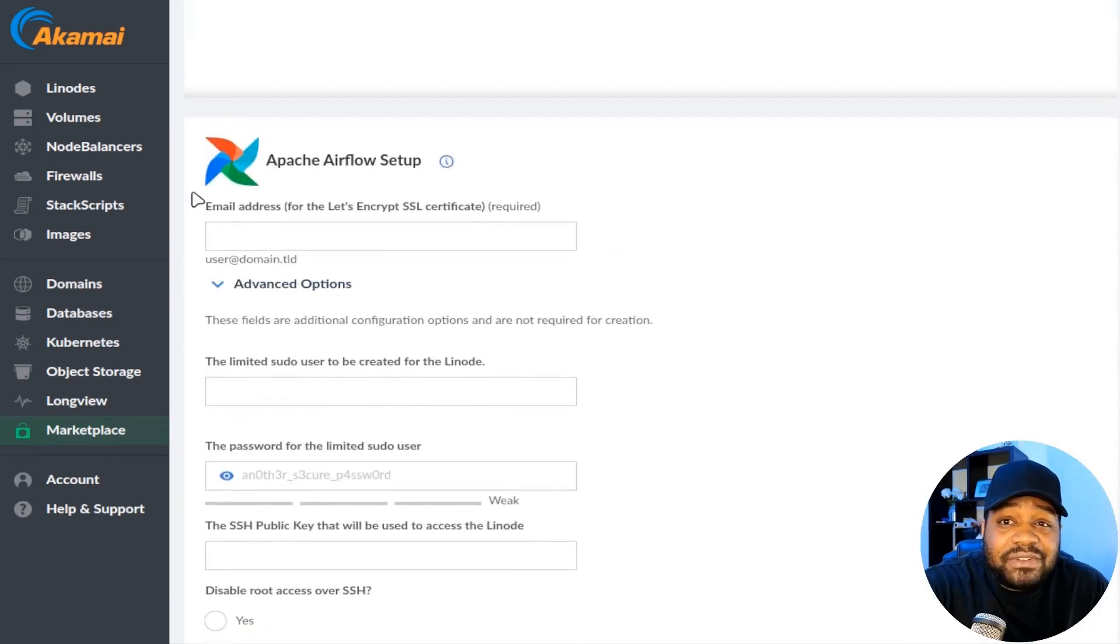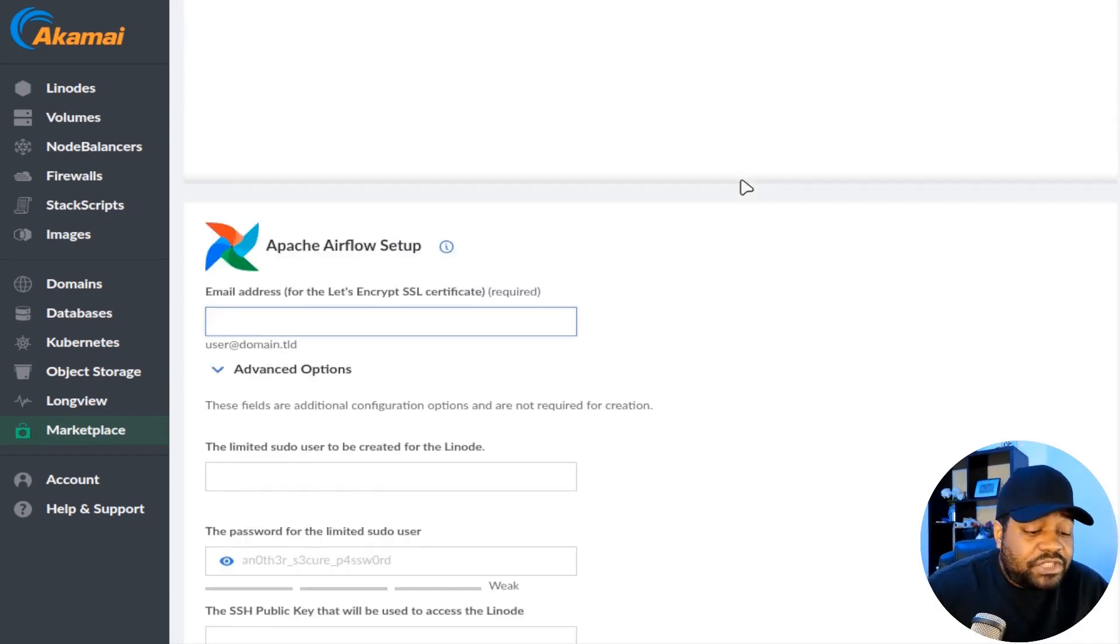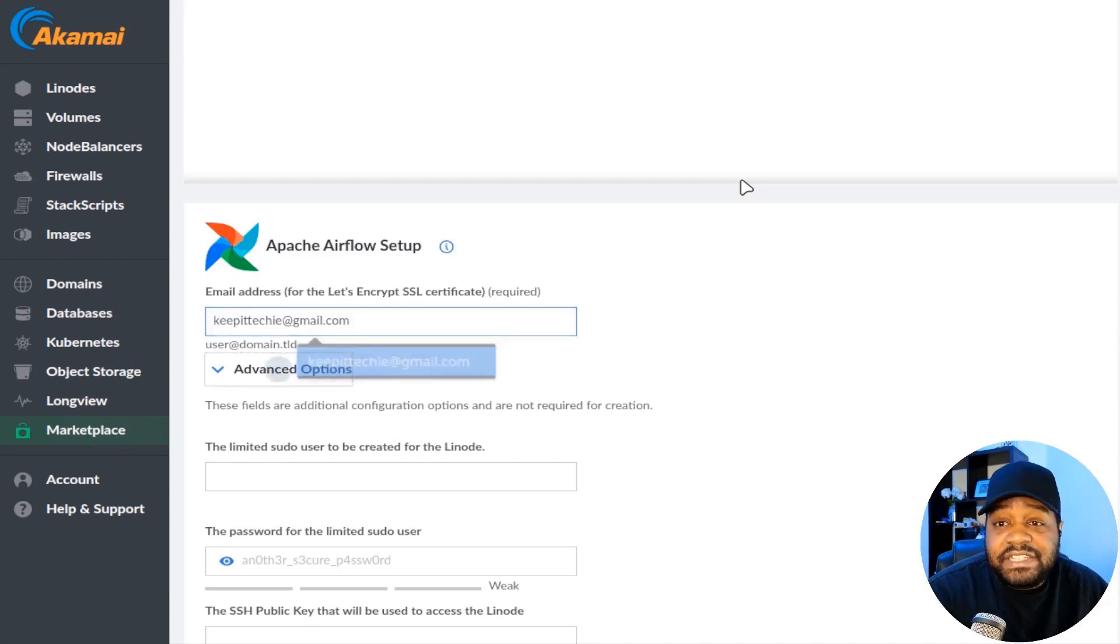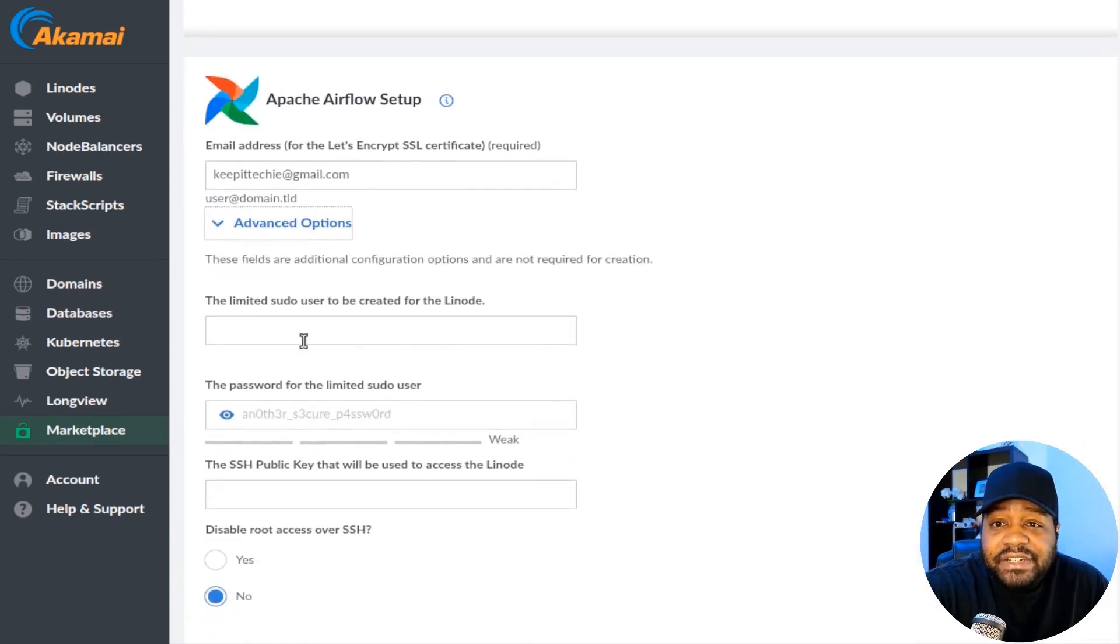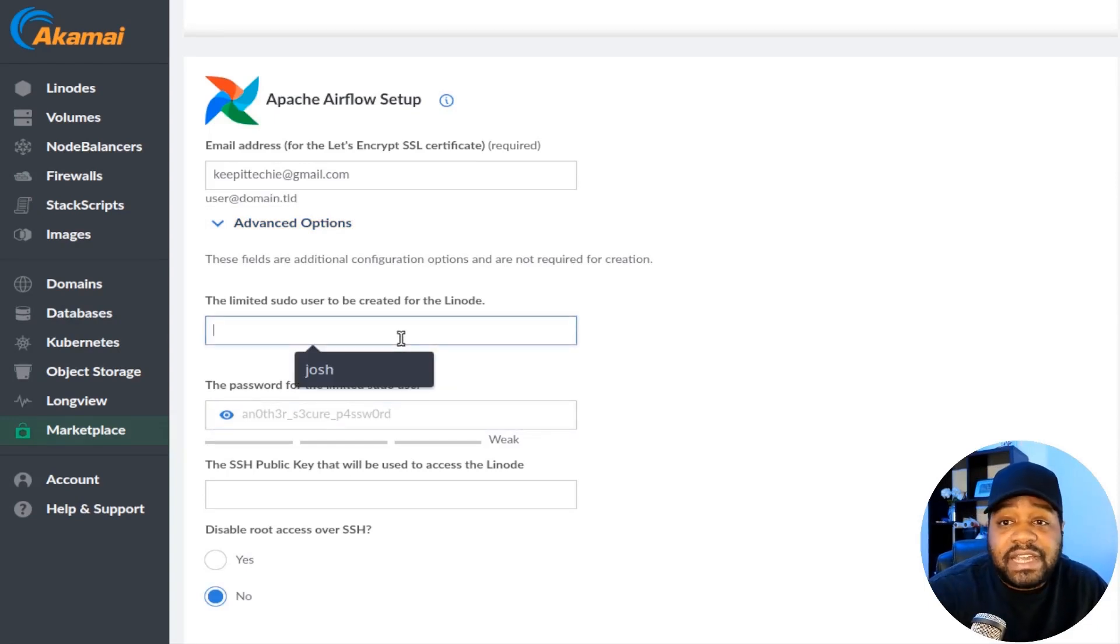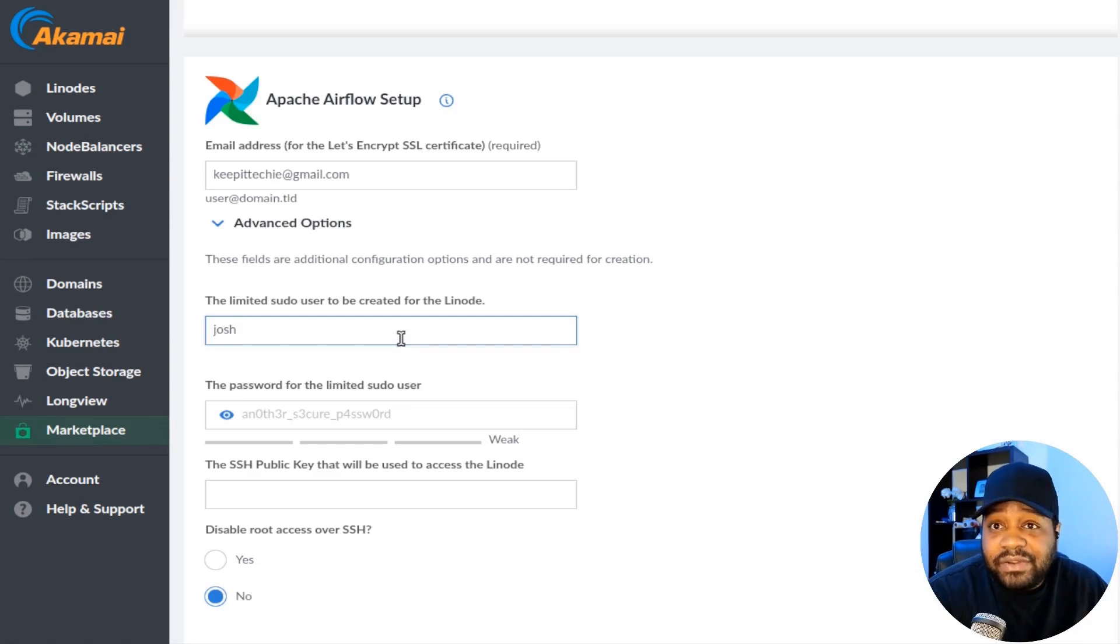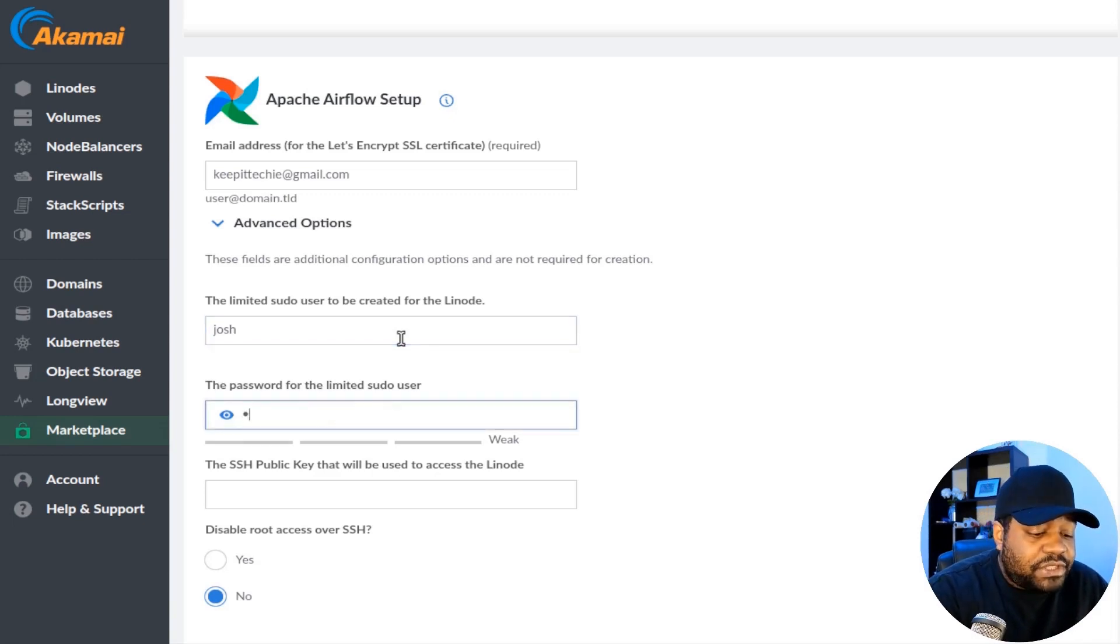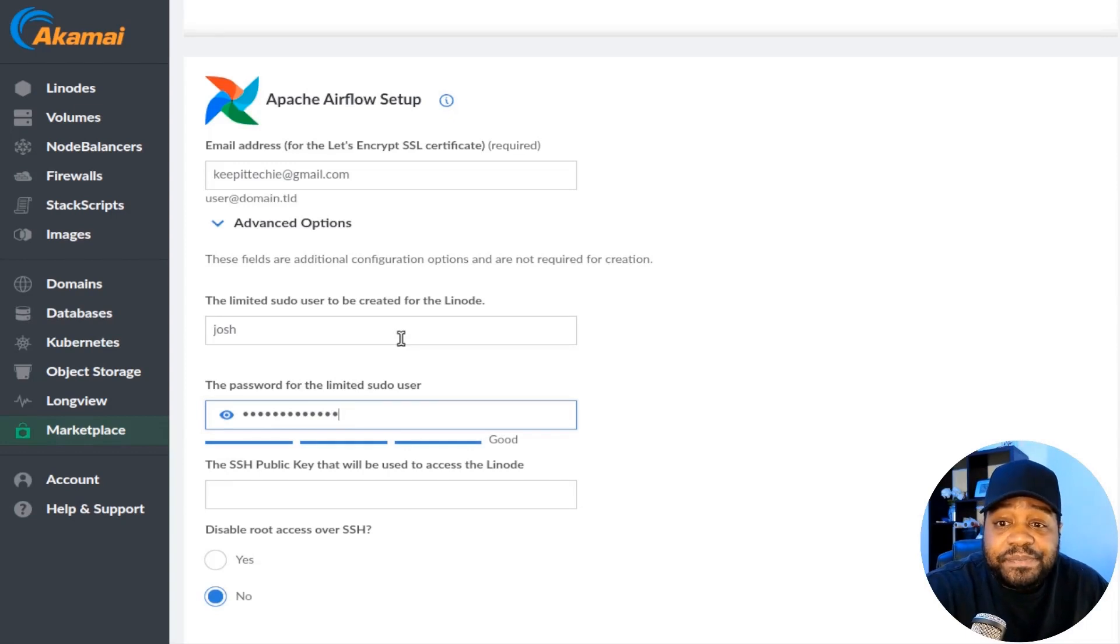Down at the bottom, once you select it, it'll bring up all the information you need to put in here in order to create this compute instance. Starting out, it's asking for an email address. You can put whatever email address you want to use for Airflow. Then there's some advanced options. Right here, you can set up a limited sudo user account. This will be created for this server specifically. It's super cool that they add these features in here when setting it up because it'll go through, run the scripts in the background, set all this up on the instance that you create. So I'm going to create one called Josh, and then you want to give it a password.